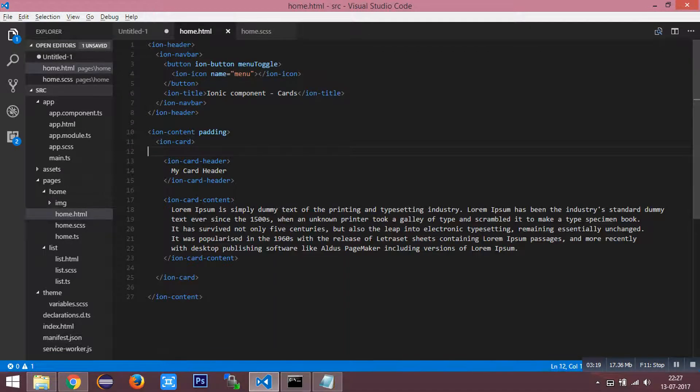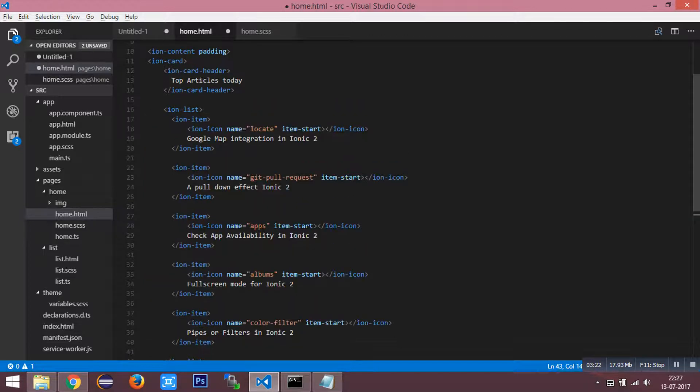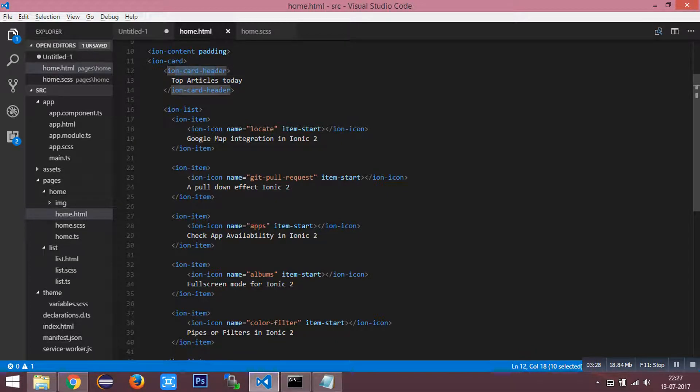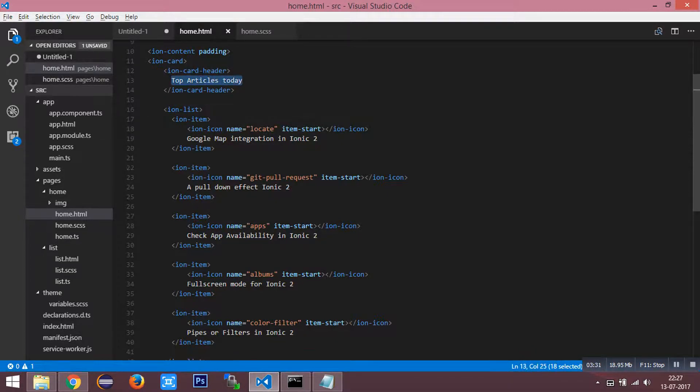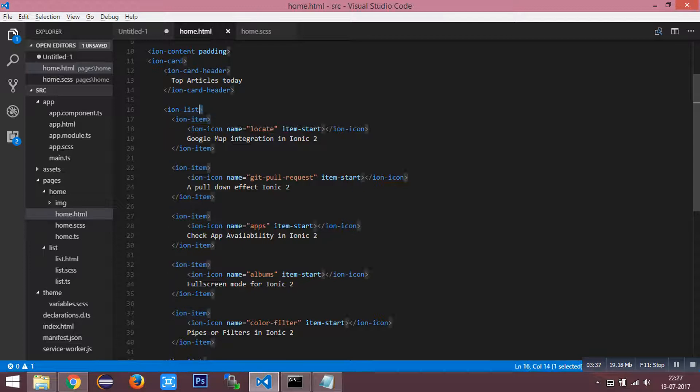This has an HTML card header. I have listed the title as top articles today, and inside each item is wrapped in ionic list.